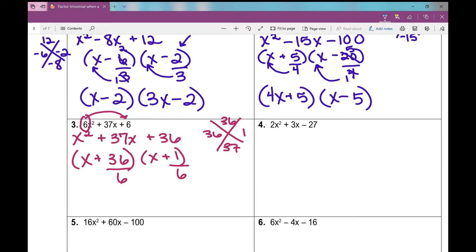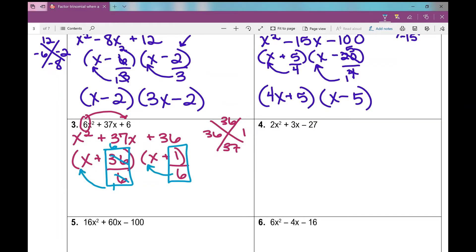I'm going to change colors so you can see. Simplify these like fractions — 36 divided by 6 becomes 6 over 1, and I can't simplify 1 over 6. If you plug 36 divided by 6 into your calculator, it'll simplify the fraction. Now it's the slide part: slide the denominators back into the first terms. So 1x plus 6 becomes x plus 6, and the other factor is 6x plus 1. You can always FOIL it to check your answer.